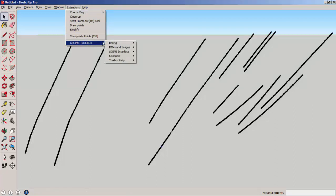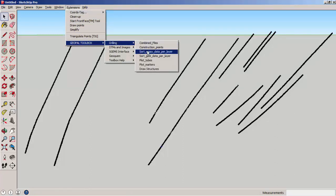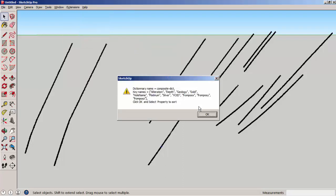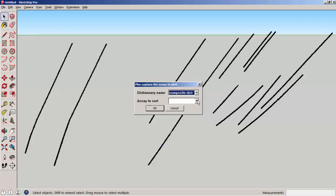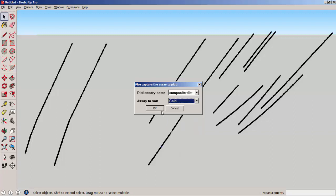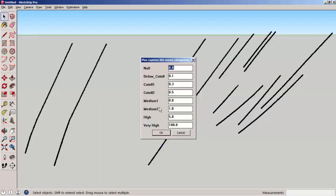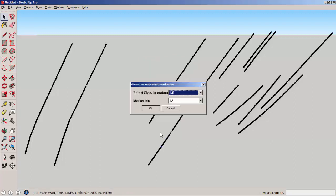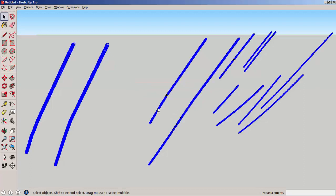Here we will use the sort assay data per layer plugin, which will sort the assay values. This is the dictionary name and all the records. We will see the assay to use. For instance, it will be the gold assay. And there are different categories that we can sort the assay values by. And we can also select the size and the type of marker.